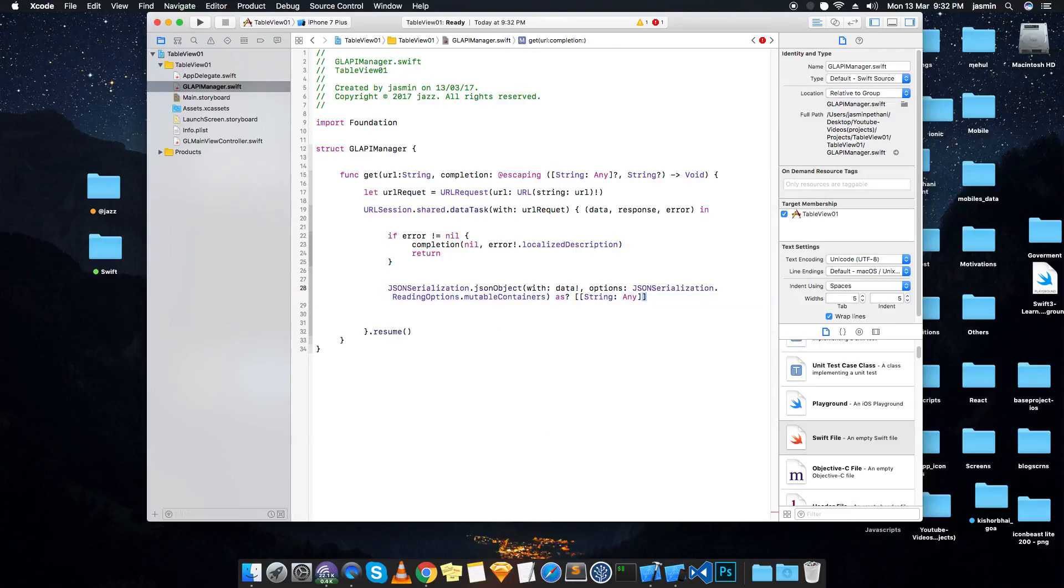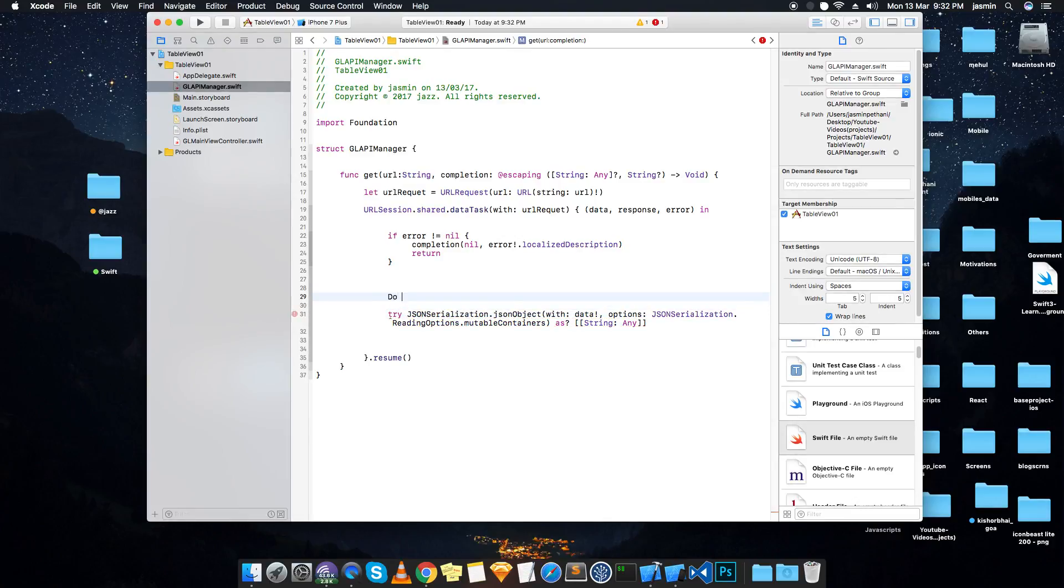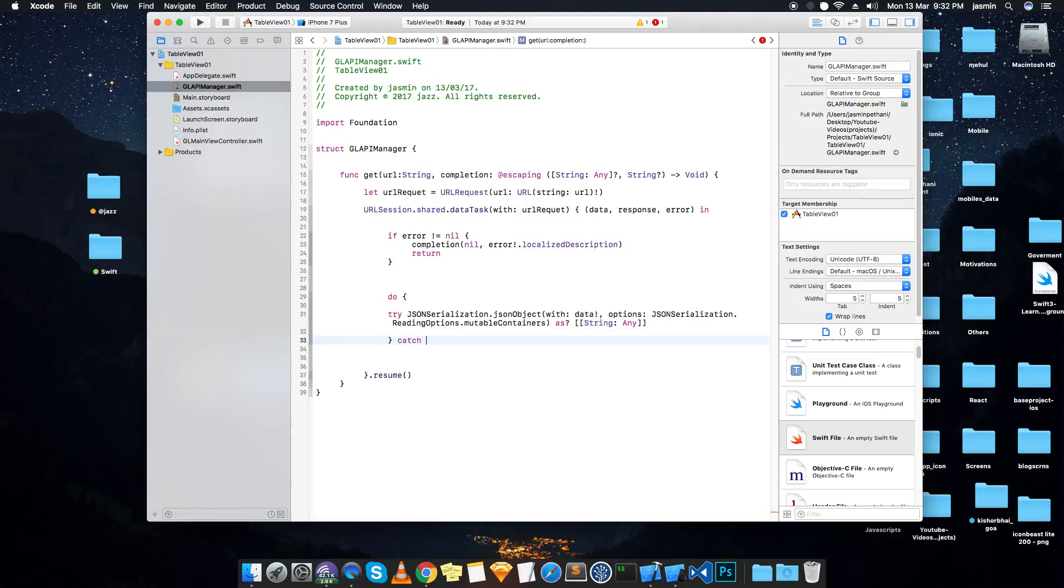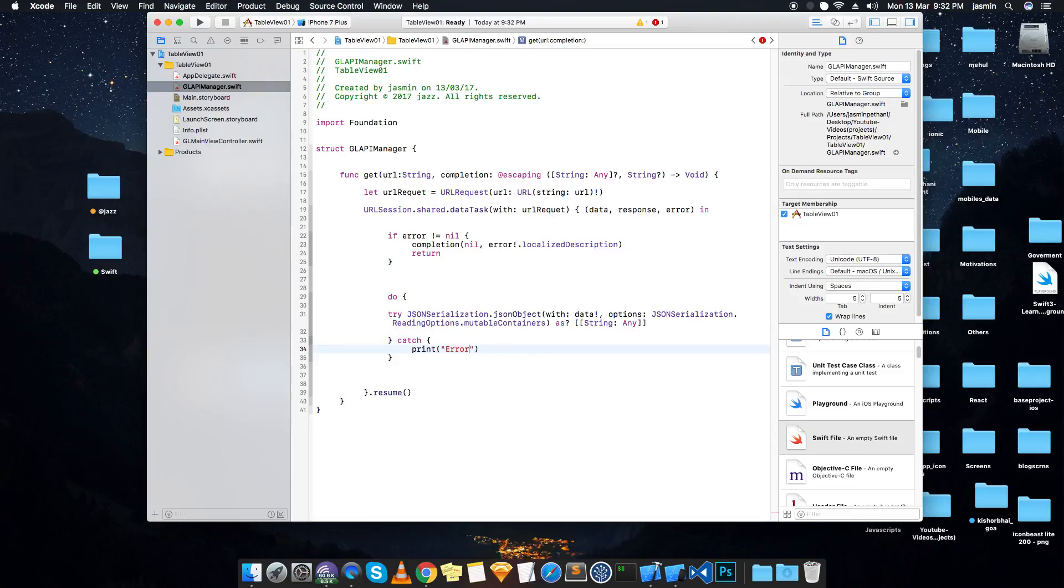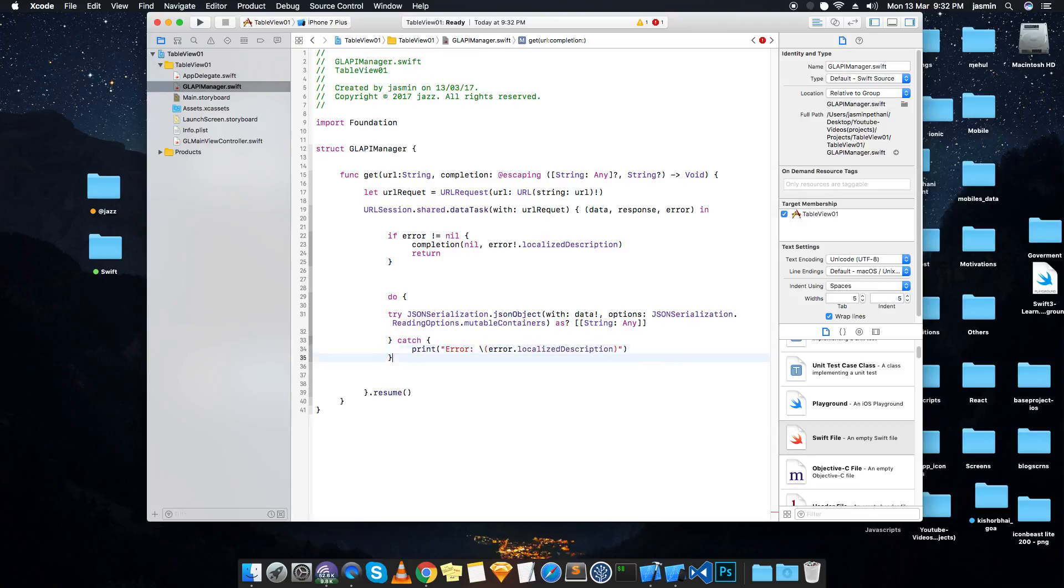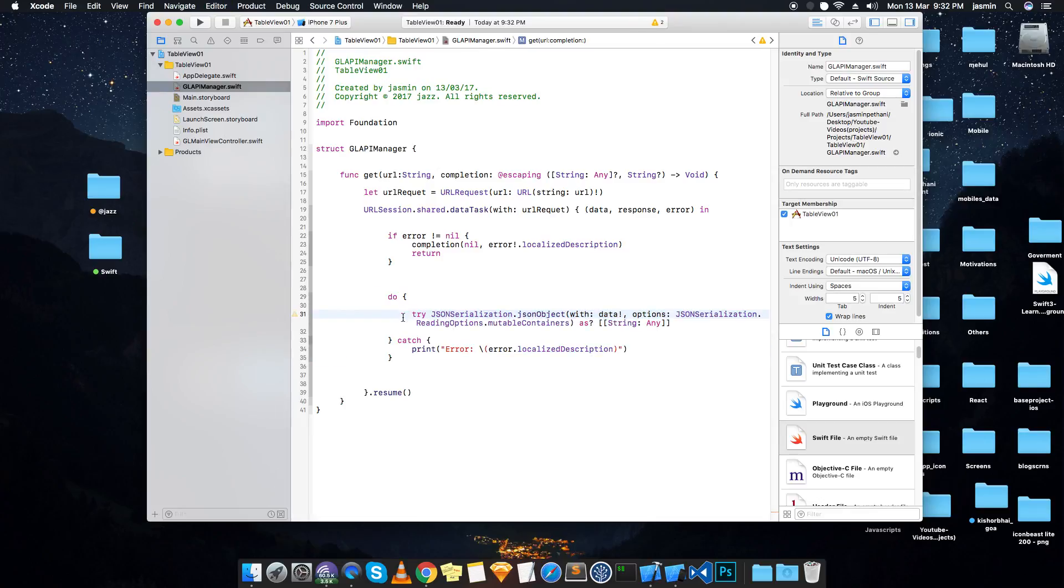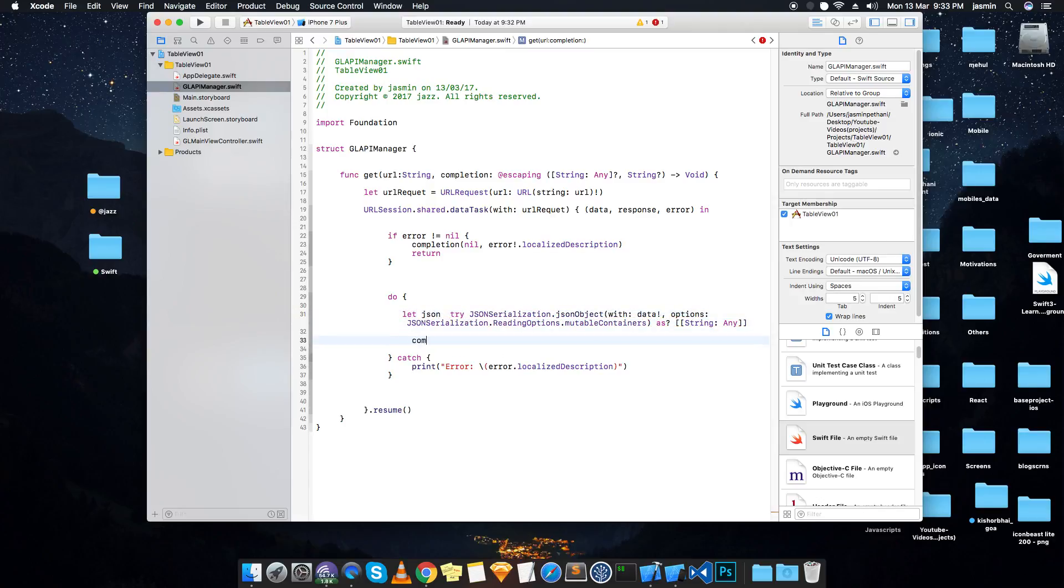So it's an array of dictionary. This method is throwing something so we have to write try ahead of it. Do and catch. Catch and print if any error. What we got is JSON, so here completion handler we are returning this JSON and error.